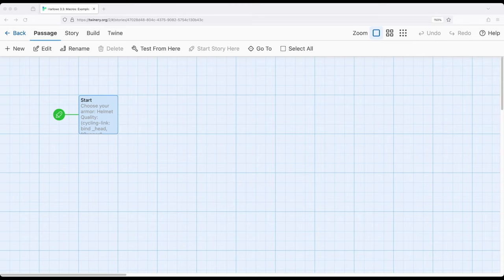Instead of creating a drop down menu where a person would choose one thing from a list of things, we can instead create a cycling link and allow someone to choose from a set of things by continuing to click on links.